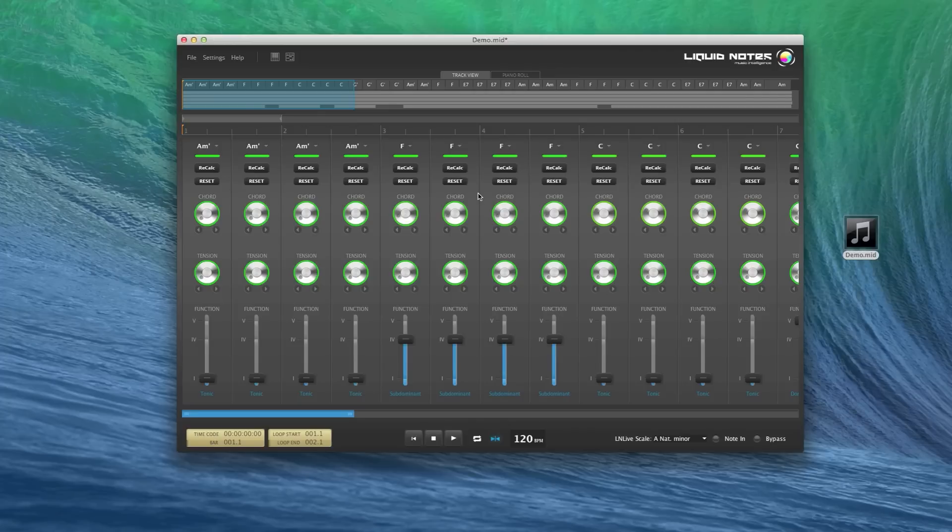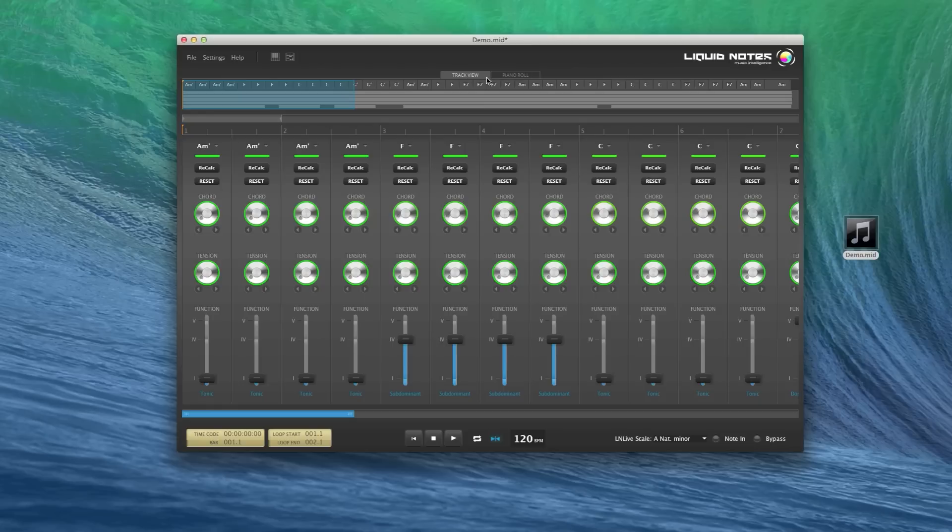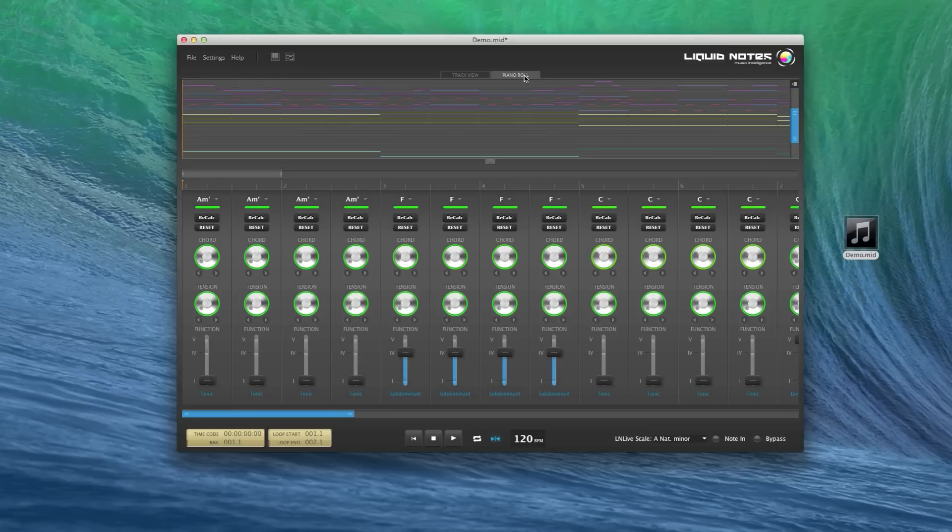You may have noticed the tab switch on top of the track view. There is a tab for the track view, as we know it, which is now active, and there is now also a tab labeled piano roll. Click on that and there you go. Here's the piano roll for your MIDI arrangement.